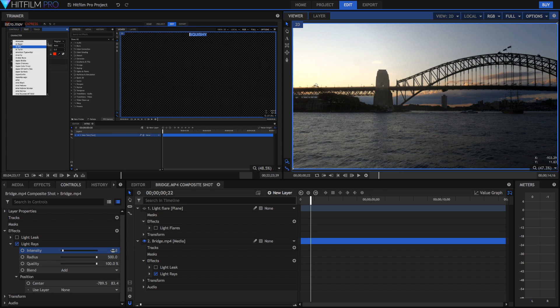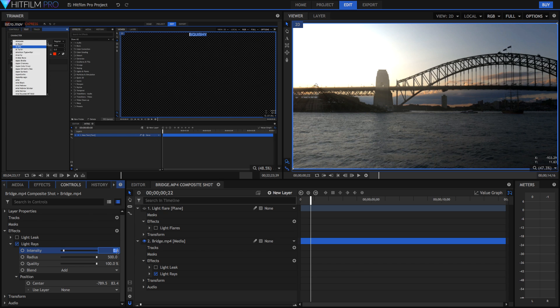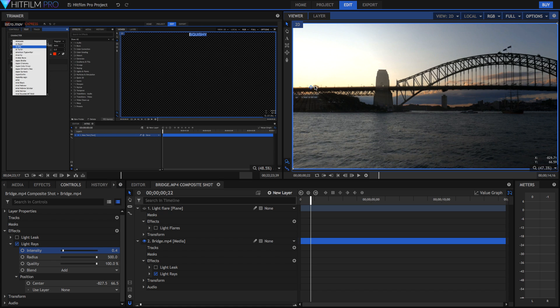Now if you haven't really used Express versions of HitFilm and the Pro versions, the one I would recommend is you download Express and you start using that, but you also download the trial version of HitFilm Pro and you use that as well.